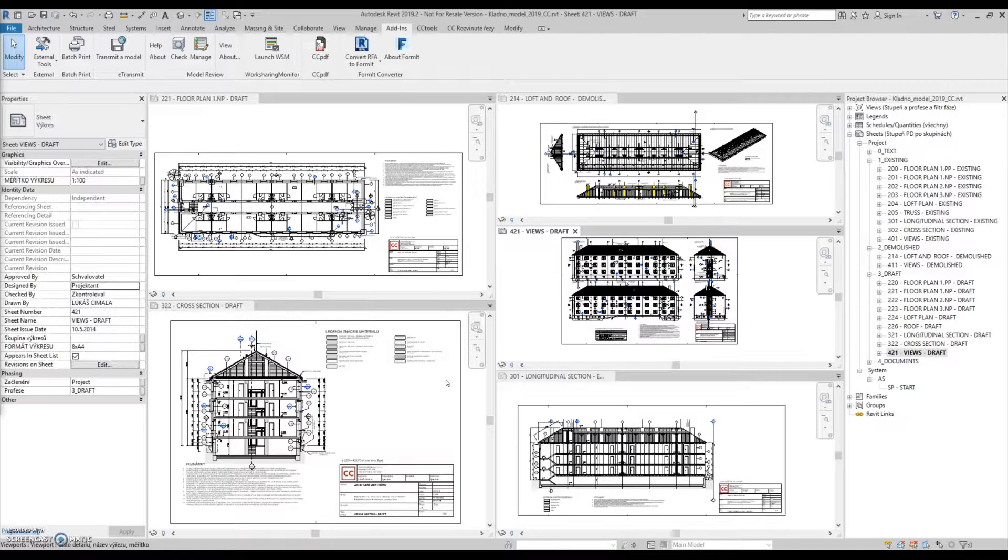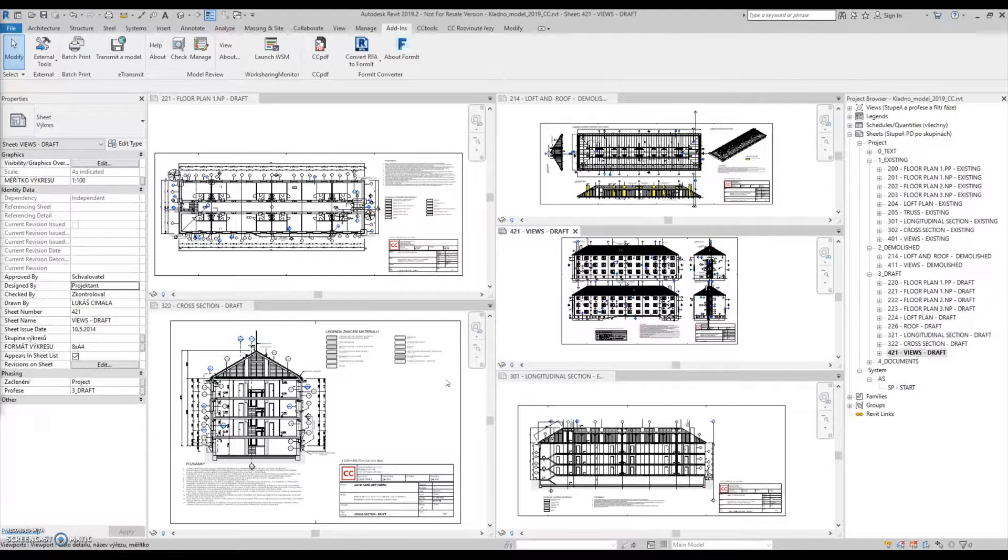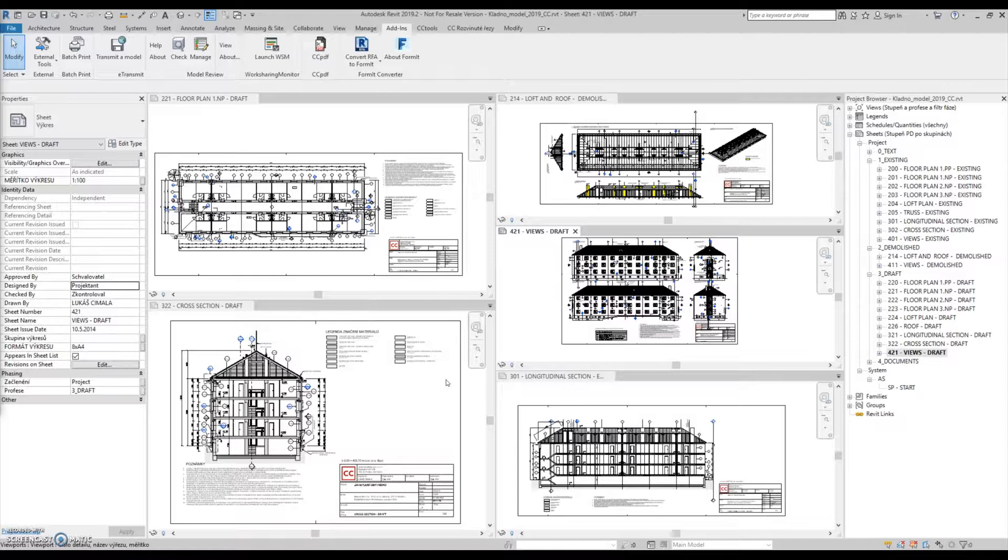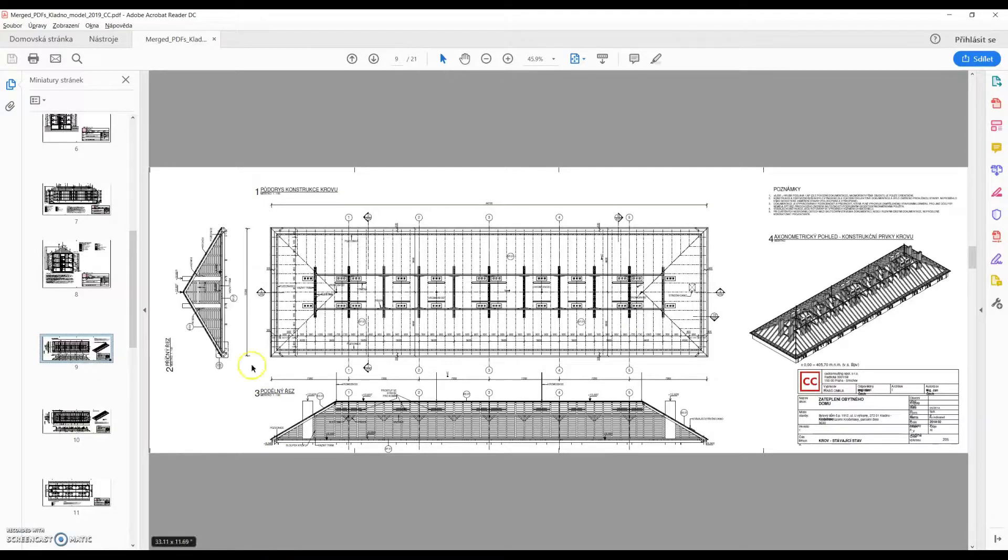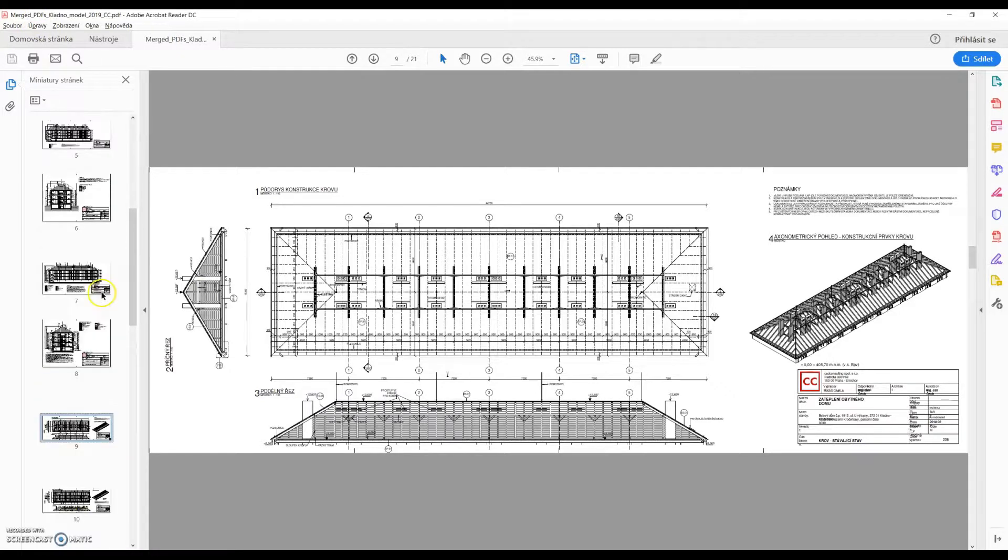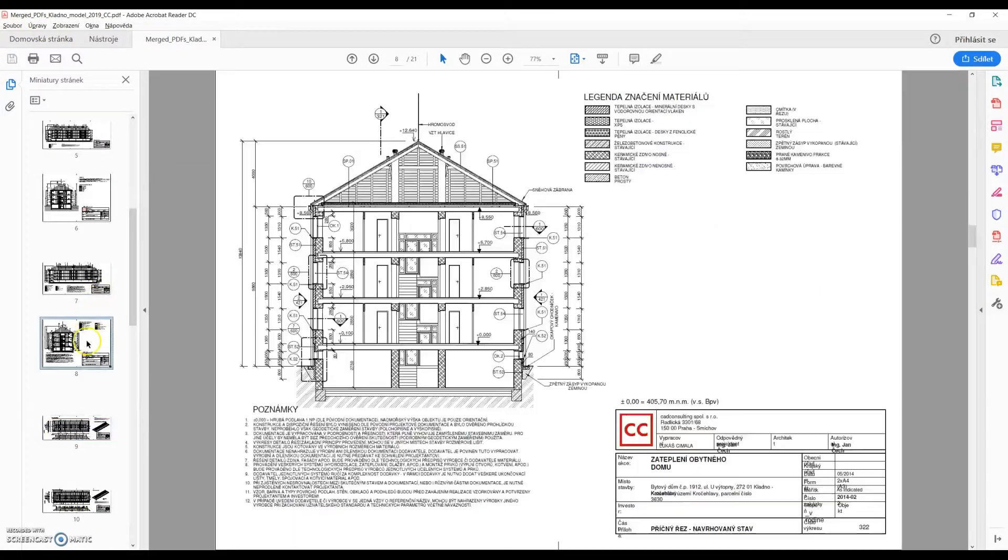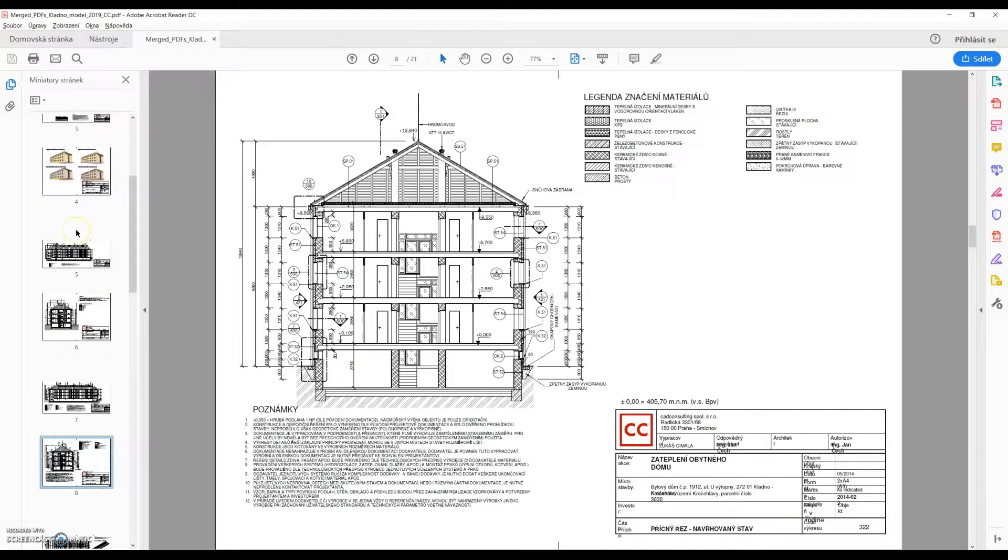The main feature of CCPDF is a bulk export of sheets without having to open them to print them individually. In the output PDF file, all sheets are cropped to fit the paper size set in Revit.